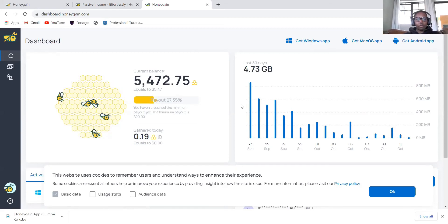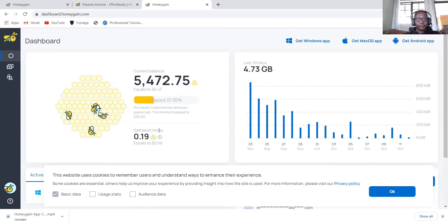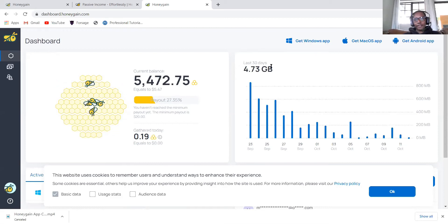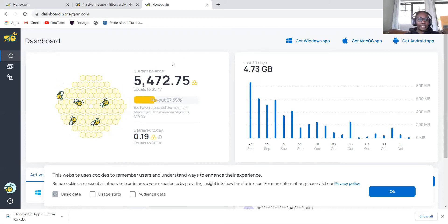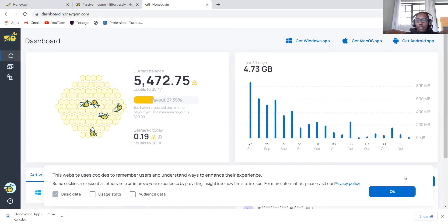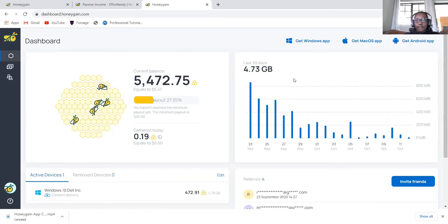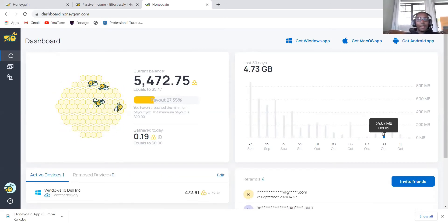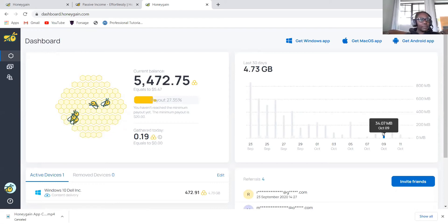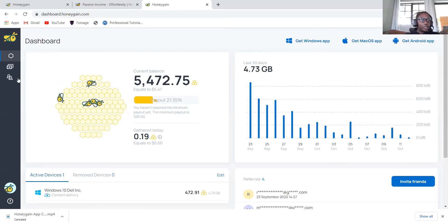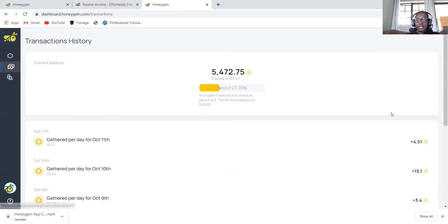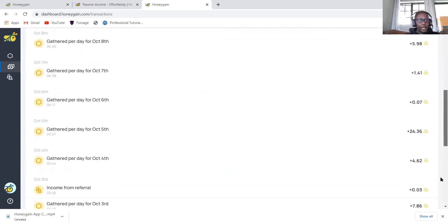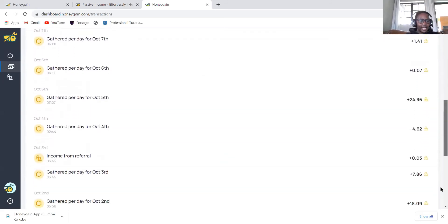Also today, it gathered 19 cents. You can see the last 30 days, it gathered only 4.73 gigabytes from my internet. You can see from here how much was gathered for that day. Remember, it doesn't affect your internet speed. When you go to transaction history, you can see day by day how much was gathered.